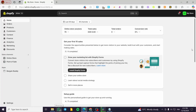Best Shopify AI marketing apps. Hello guys and welcome to this new video. In today's video I'm going to show you some of the best AI marketing apps or integrations that you can find on the Shopify app store. Follow this tutorial from the beginning to the end and you are going to be good to go.